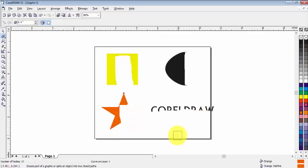So in this way we can use the Eraser tool in CorelDRAW. So that was today's topic. If you want to learn more, keep watching my videos. Thank you.